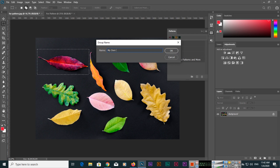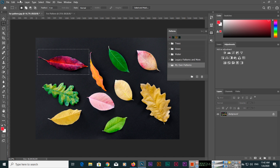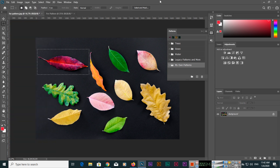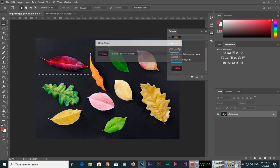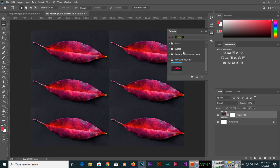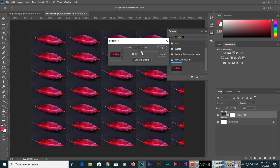To keep things organized, create a new folder in the panel — for example, 'My Own Patterns.' Now select the area you want to use, then go to Edit > Define Pattern, or click the 'Create New Pattern' icon in the panel. Name it 'My First Pattern' and click OK. You can then apply it and adjust the scale as needed.